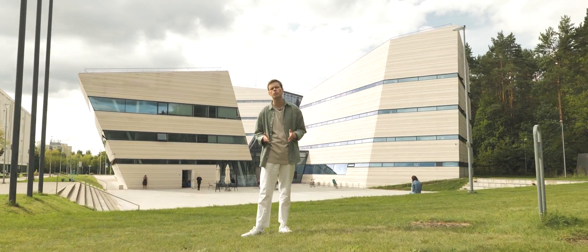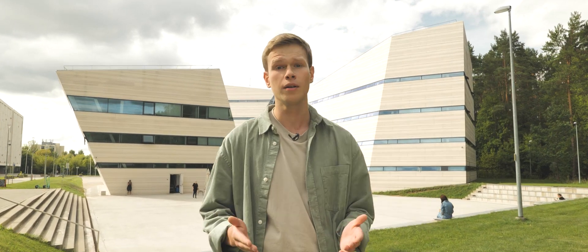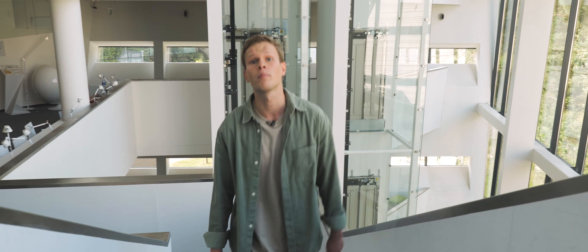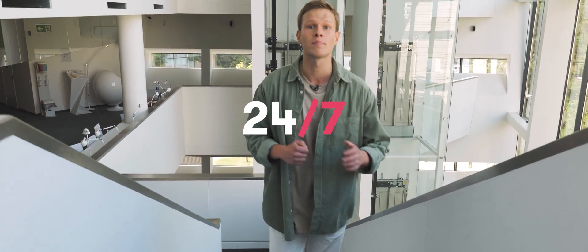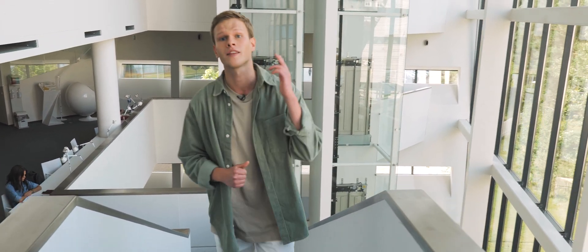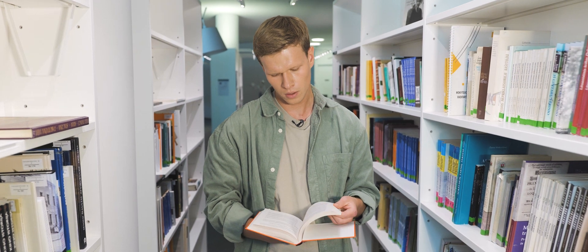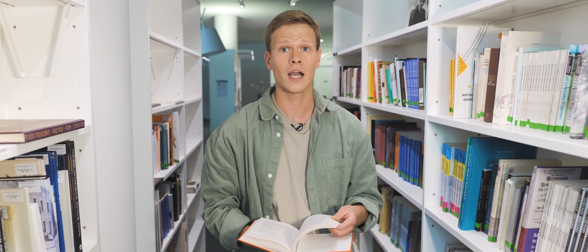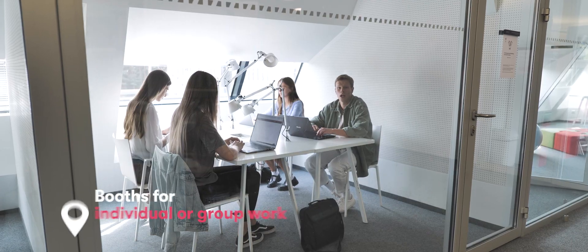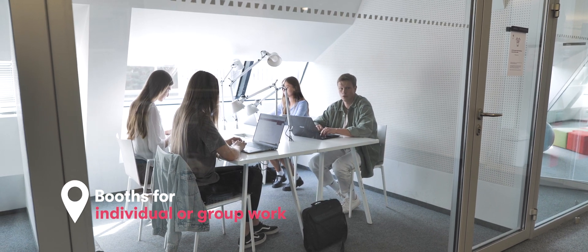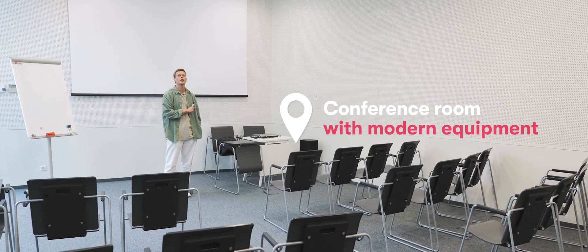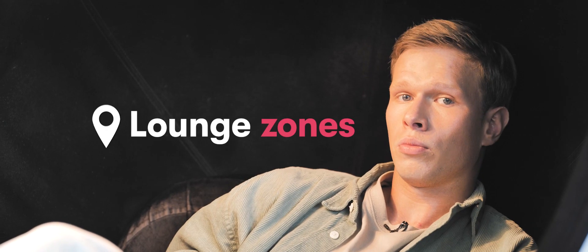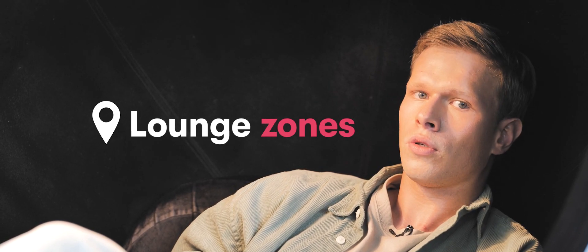Struggling to stay focused in your dorm or at home? Come to Skits. The state-of-the-art center is open 24-7. So you'll always find like-minded people there. Visitors have access to specialized reading rooms, booths for individual or group work, and a conference room with state-of-the-art equipment. For the convenience of visitors, the center has lounge zones and a cafe.